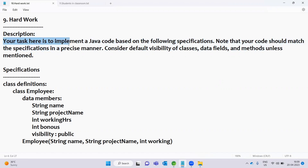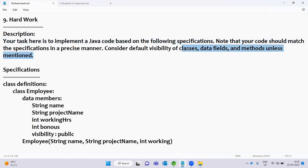Your task here is to implement Java code based on the following specifications. Note that your code should match the specifications in a precise manner. Consider the default visibility of classes, data fields, and methods unless mentioned. So here we are going to implement the Java code following specifications.